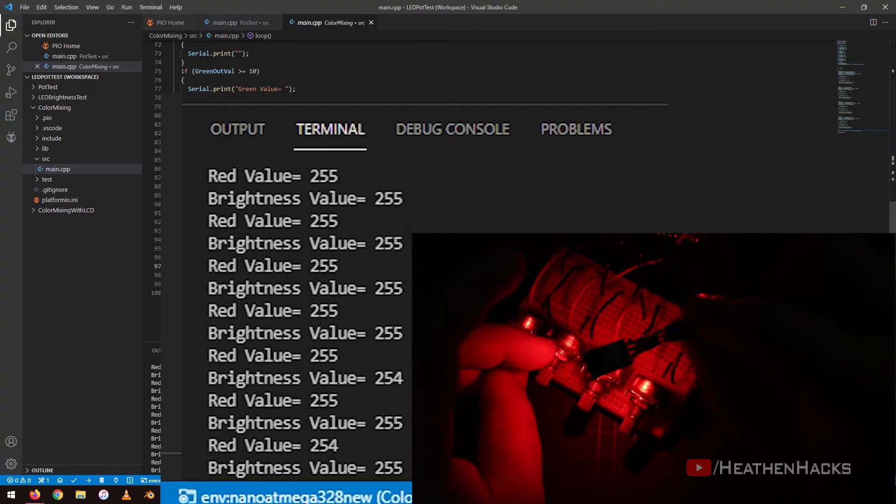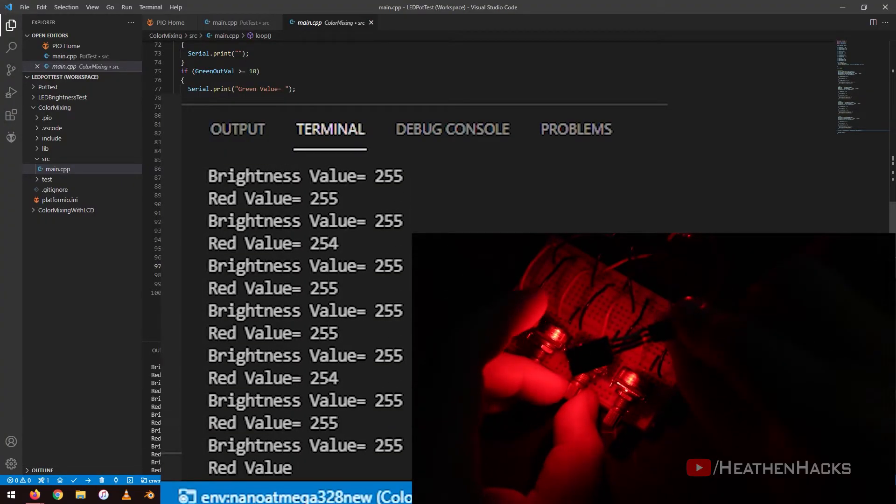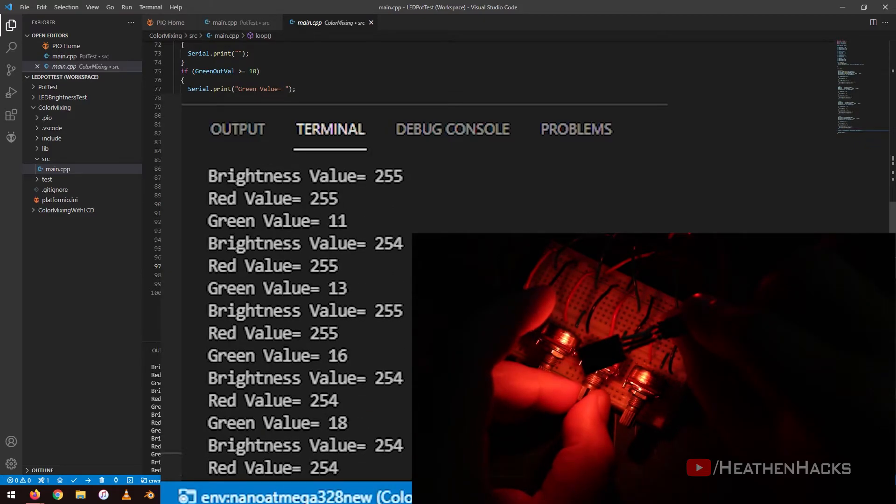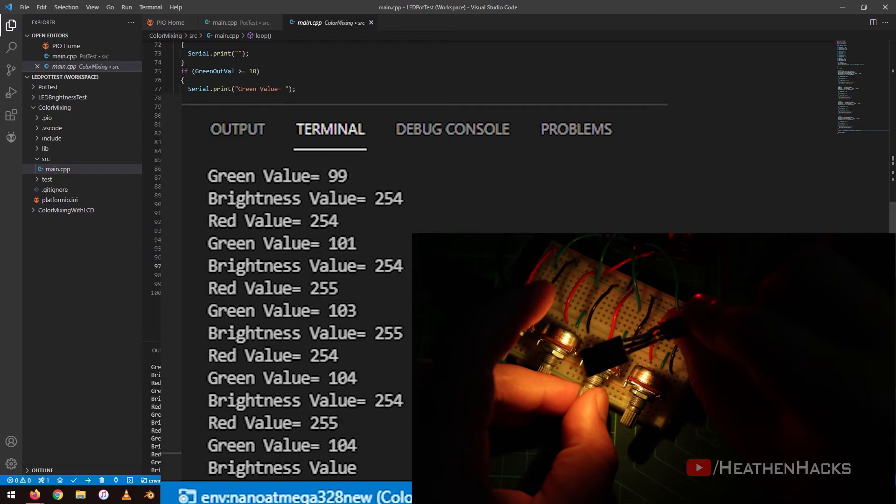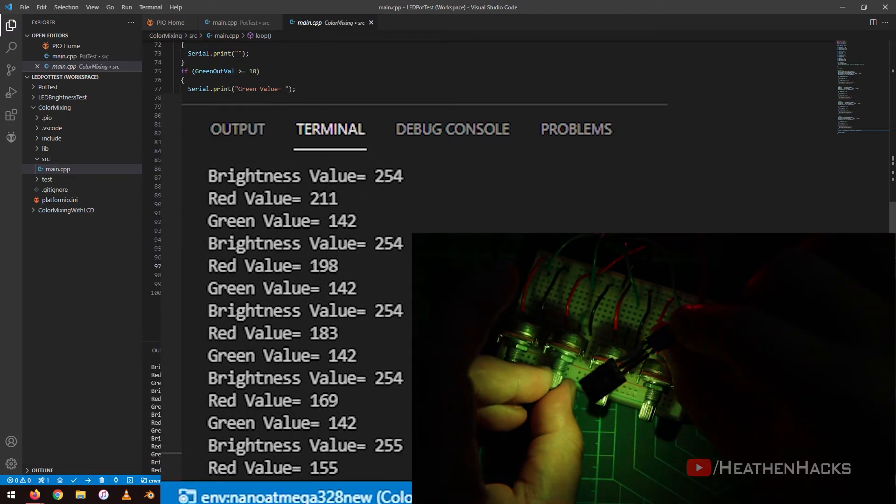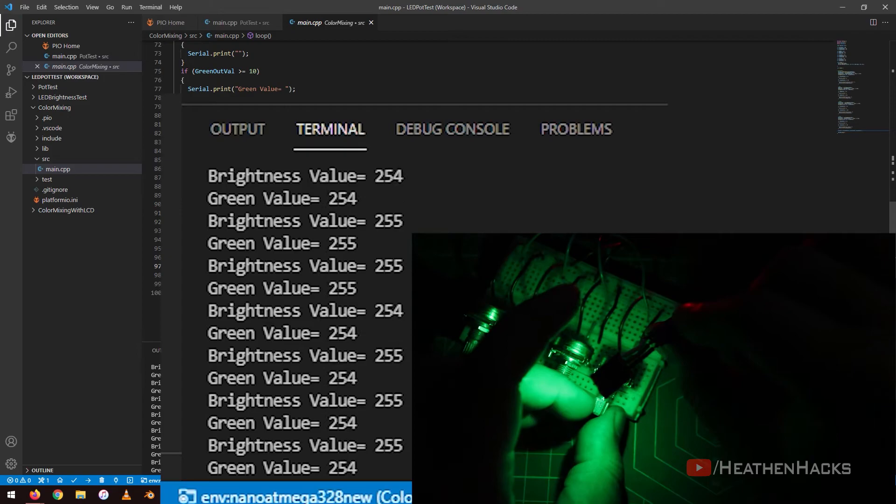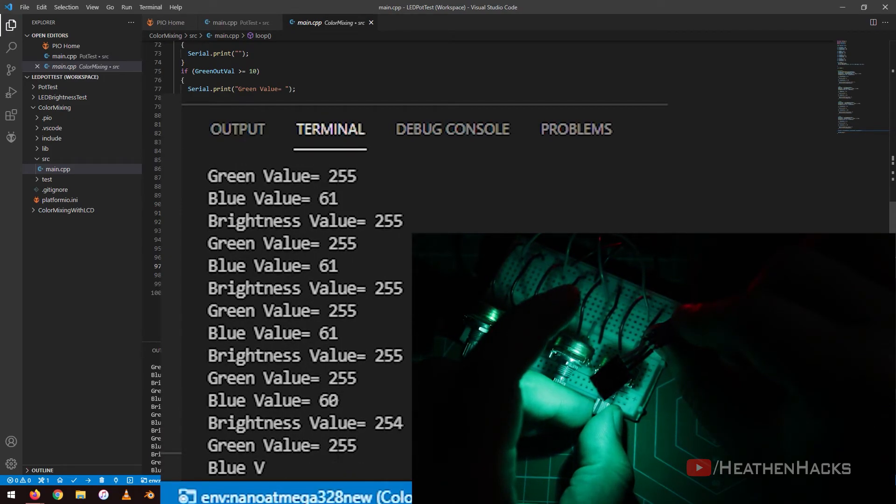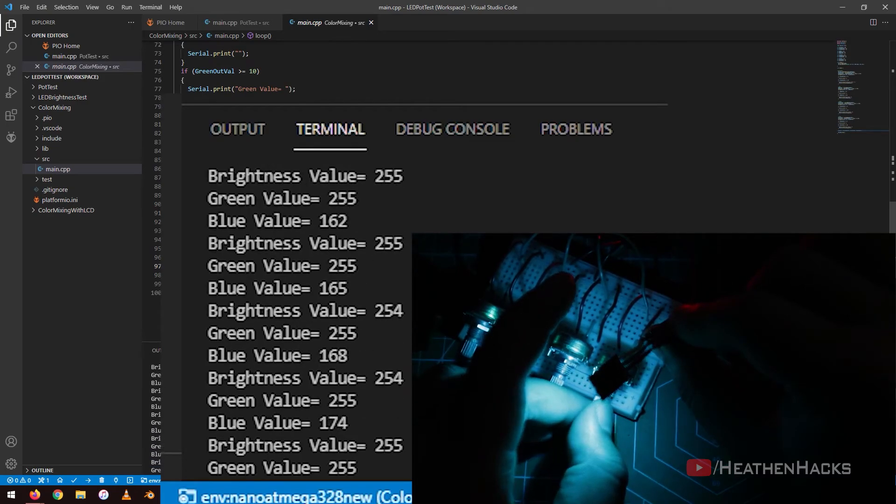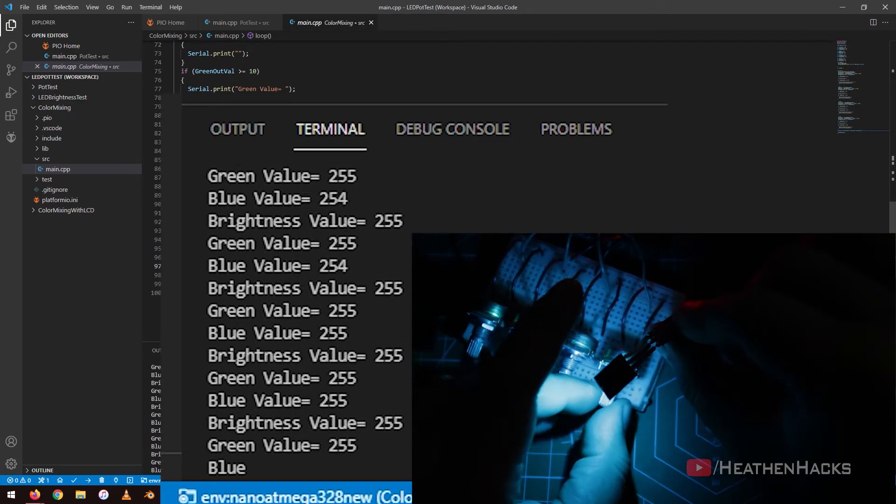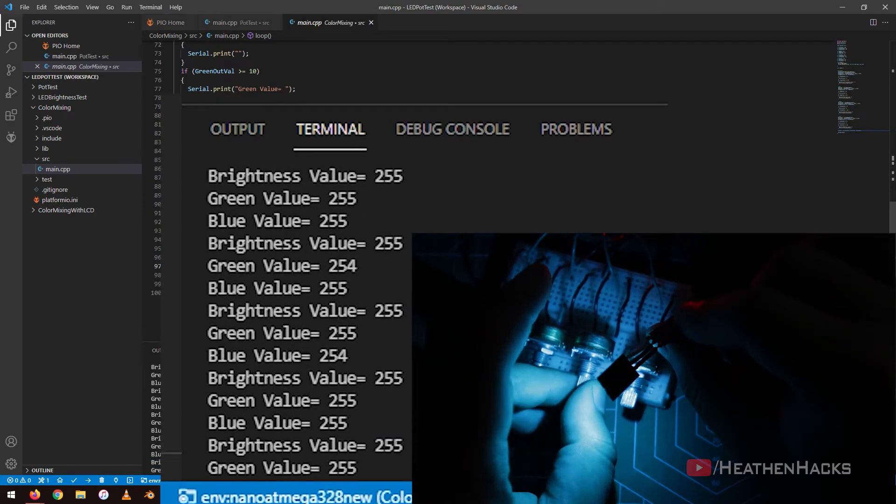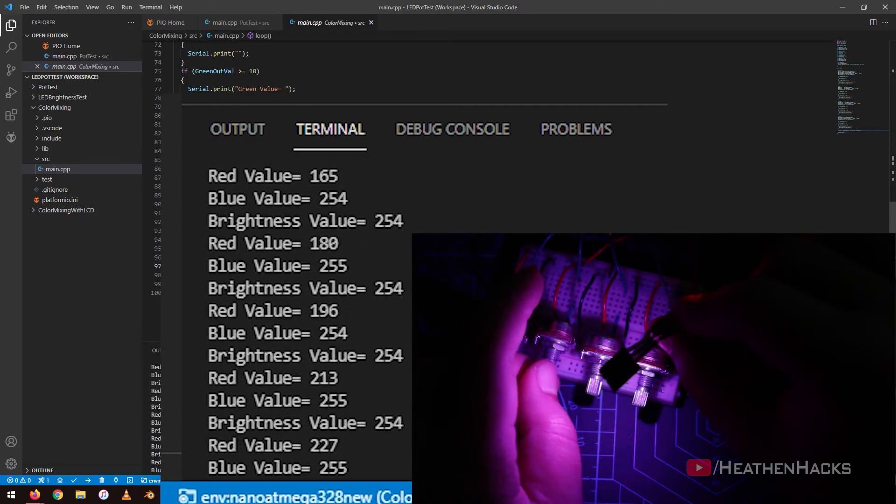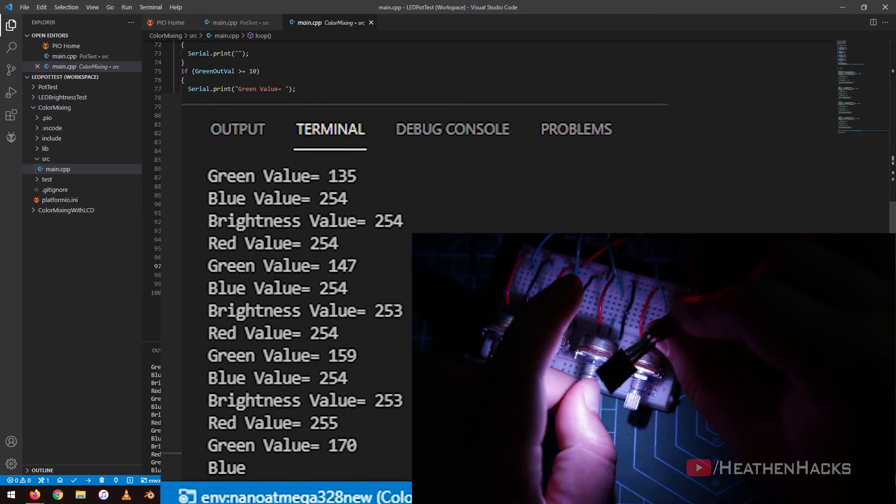Let's change the values of both red and brightness to max or 255 and increase the value of the green LED. See? It becomes yellow. And if we adjust the value of the red color to 0, it only displays green. Now let's add some blue into the mix. It becomes blue-green, cyan, or I don't know what color that is. We can set it to a lot of different colors just by changing the values. But if we adjust all the potentiometers to 255, it becomes white.